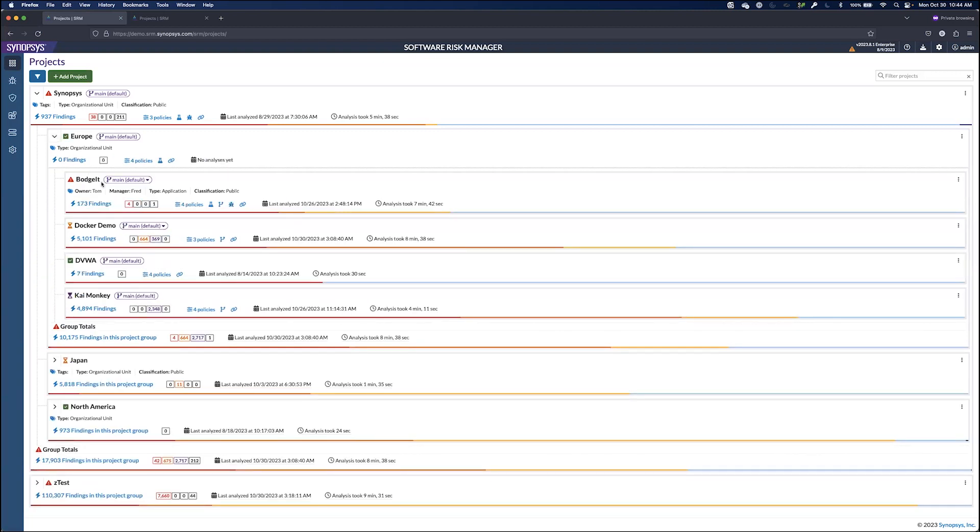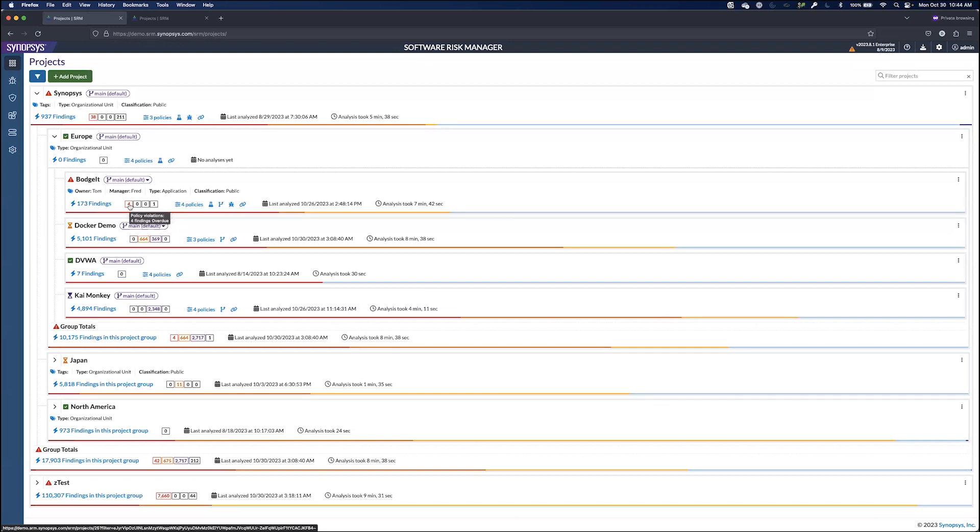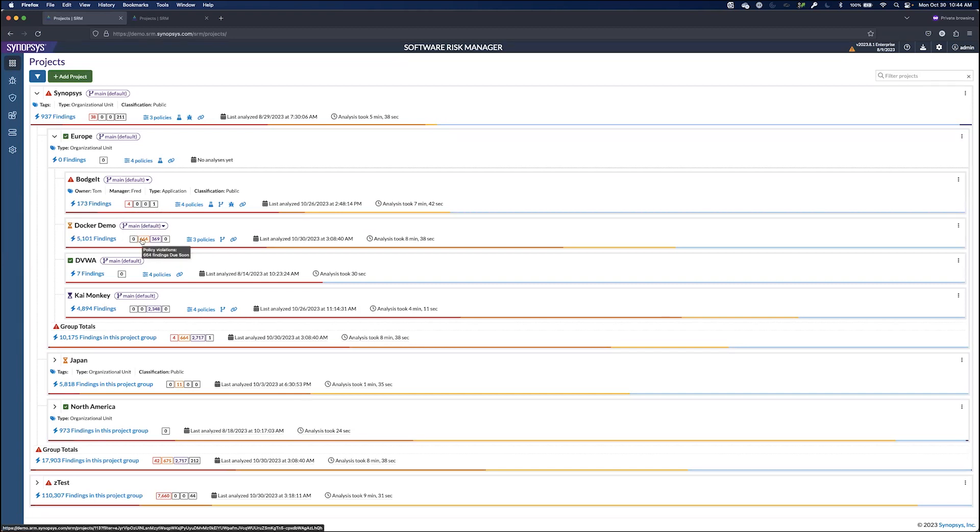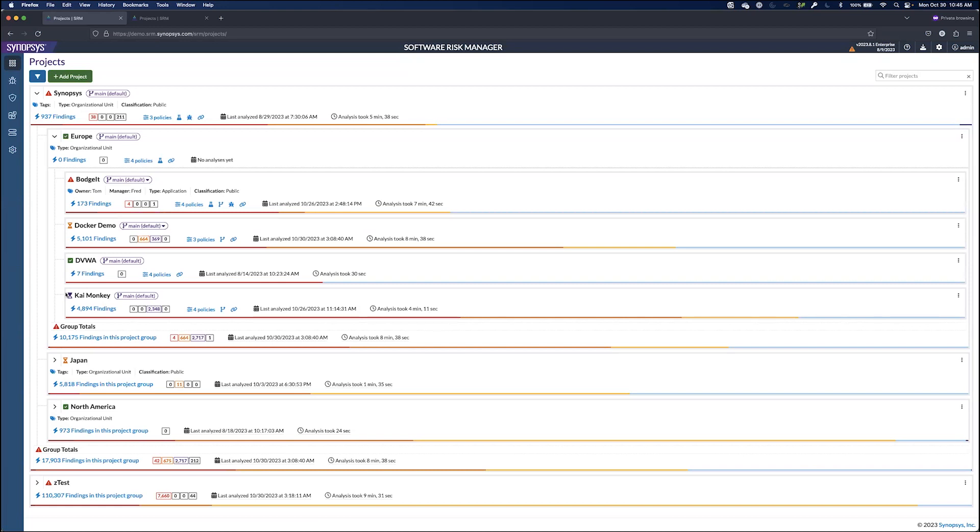We can see within Europe, the problem is the Bogey application. There are four policy violations that we need to focus on. So if we click on this, we can view the details around the security findings. We can also see that Docker Demo has quite a few policy violations that may come out of compliance soon and start failing this project. DVWA is on track and Kai Monkey also on track.